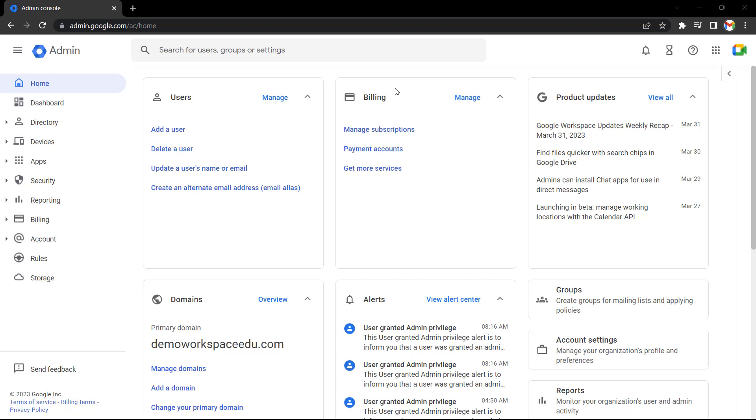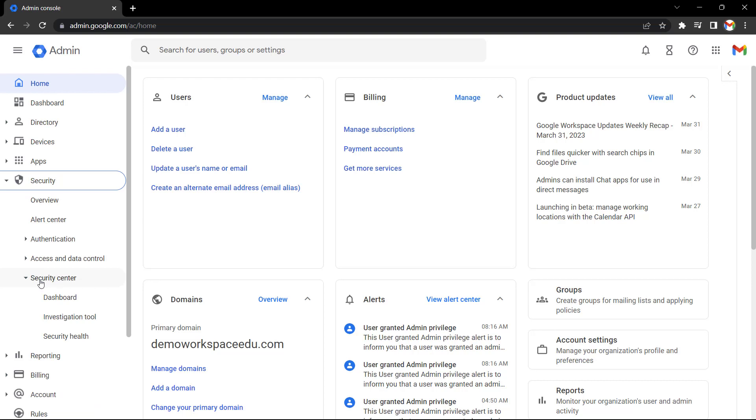Let's start a new investigation now and explore how you can quickly isolate and find emails within your domain that may be malicious or phishing, for example. To launch the investigation tool, go to security on the left hand menu, security center, investigation tool.